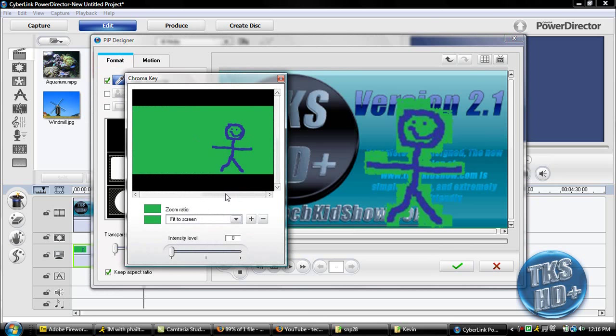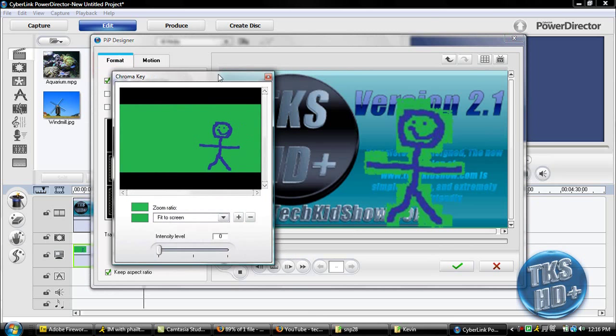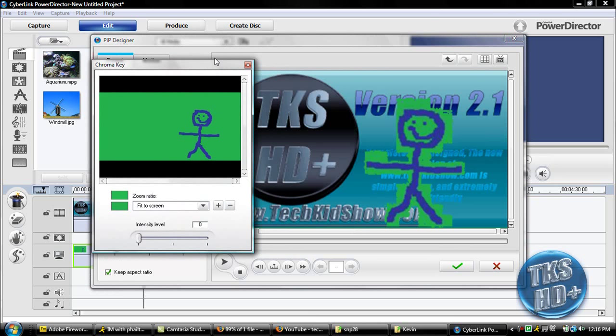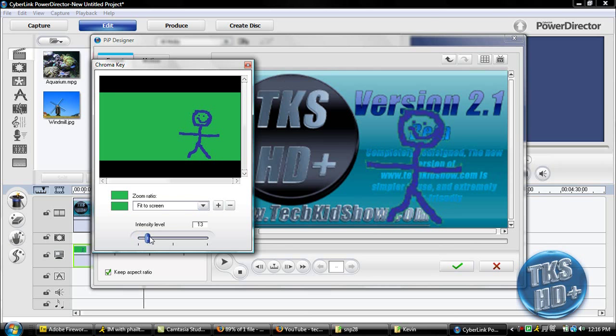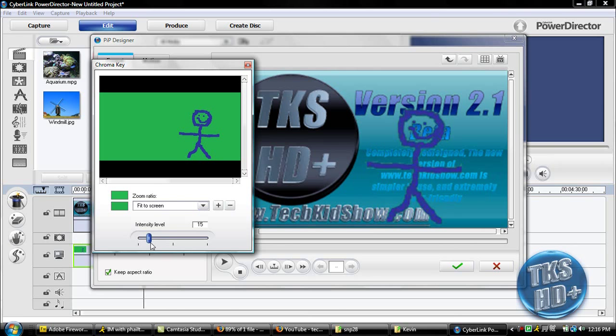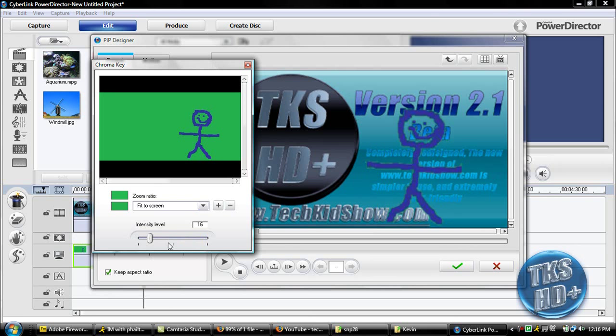Then you're going to get a little preview on the right area, right here, and then just take this intensity level slider and just give it enough so that it can fully get rid of the green on the edges but still keep the actual picture of you, because if you do this too much you're just going to see yourself fade out. So about 16 is pretty good for me.